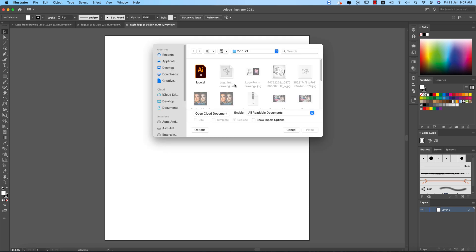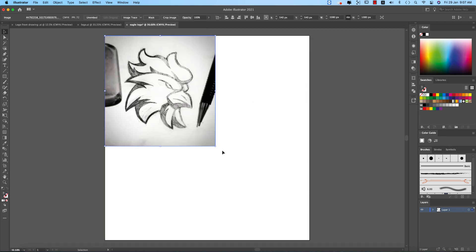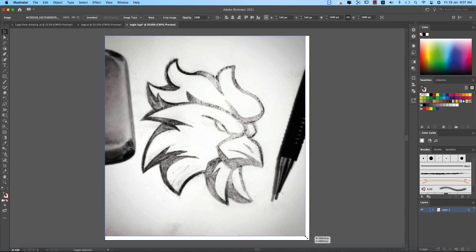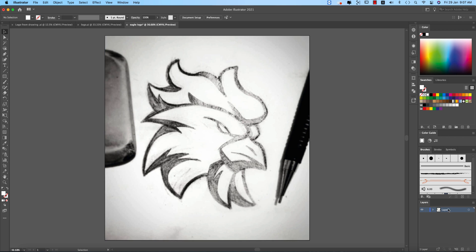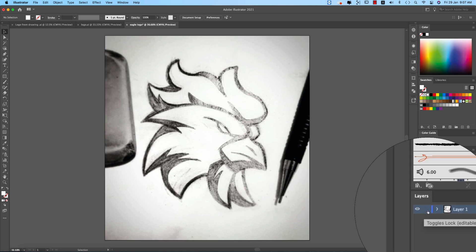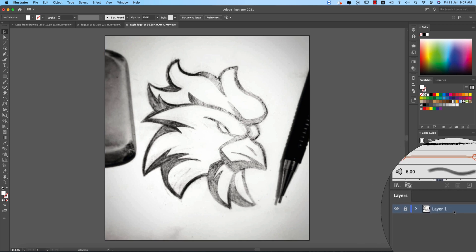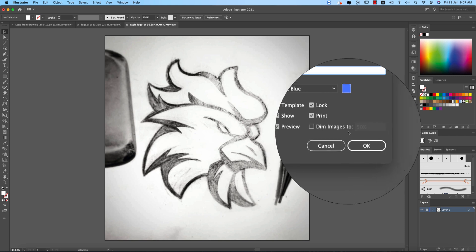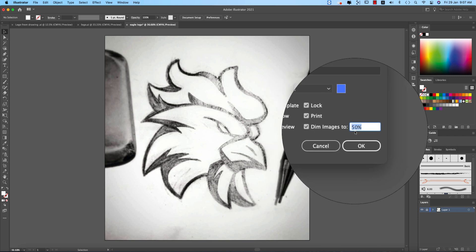After that going to the file and place options, so find this one, that means this one was the drawing and just making it bigger like that. That's fine.